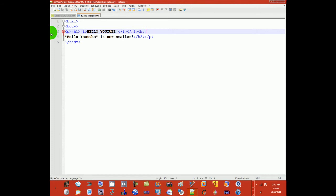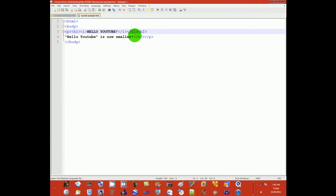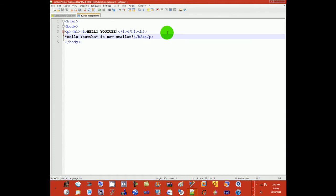So here's the basic of the basic HTML. Hello YouTube is now smaller, heading 2, heading 3 is even smaller and goes up smaller until it reaches heading 6. So let me type in h3.